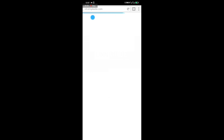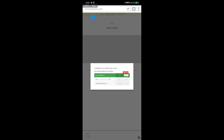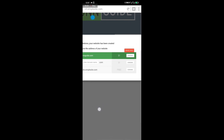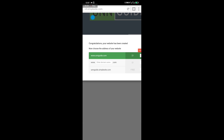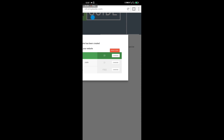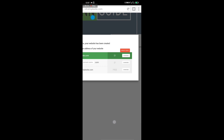Once you're done signing up, save the password on the app. It will now say 'Congratulations, your website has been created.' Now choose the address of your website. If you want www.unnguide.com, you can pay one dollar to get it.